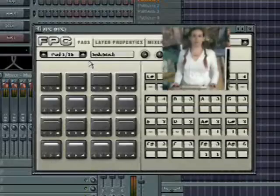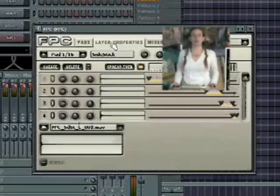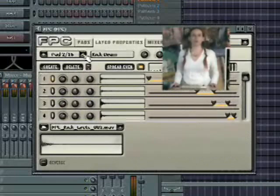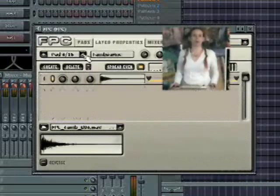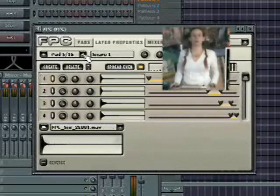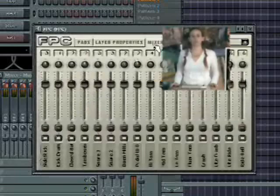The FPC is a new and exciting addition to FL Studio — a drum machine with 16 pads that can each be loaded with multi-sampled drum samples. This is a great tool for quickly laying down a new drum pattern and then hearing what it would sound like with different kits or samples.